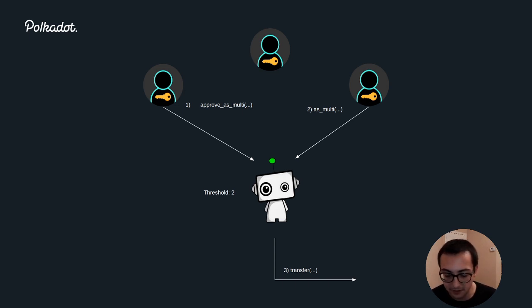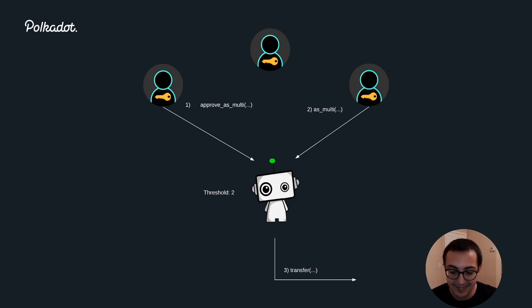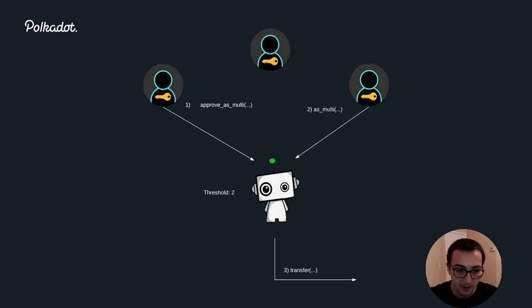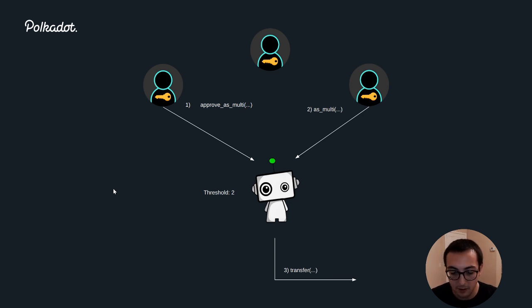Now, either Bob or Charlie need to also approve this call. But when they approve this call, they need to put in the call data as well because Alice only provided a hash of the call data. Without the full call data, the multi-sig wouldn't know what kind of extrinsic to execute.